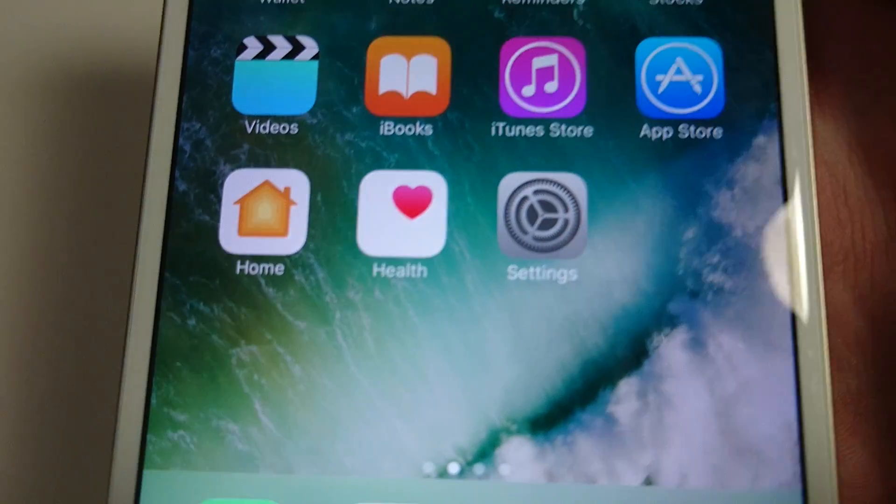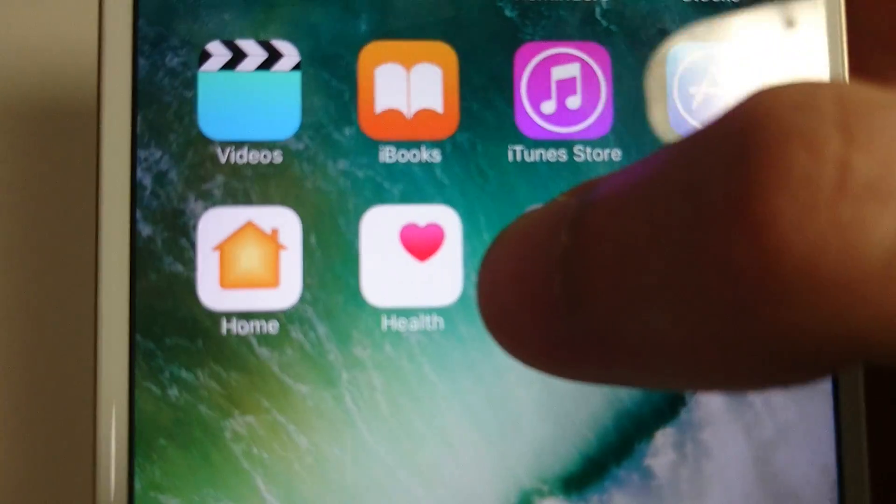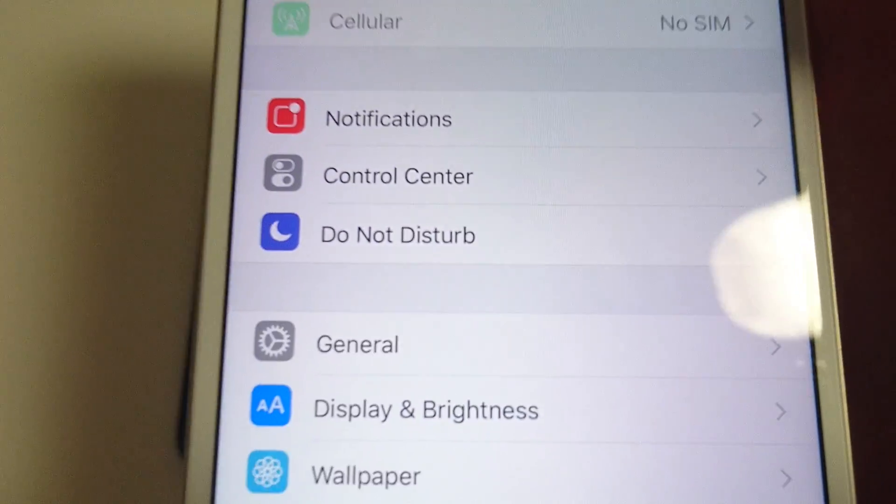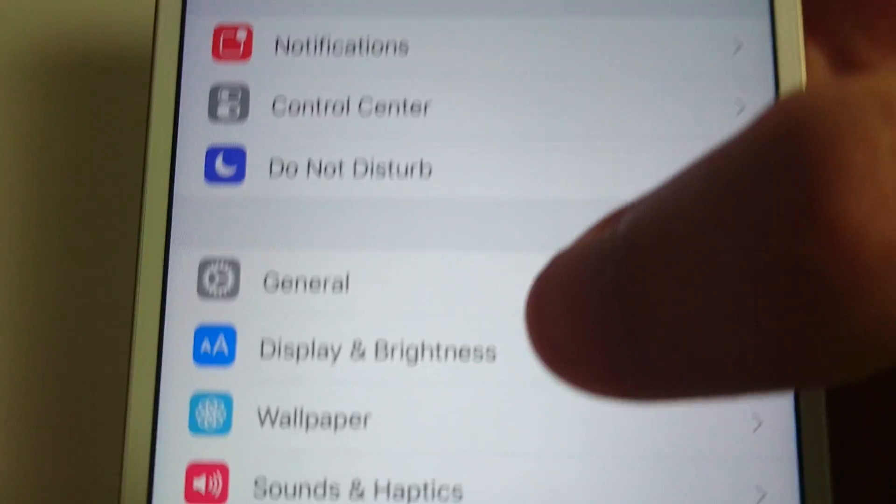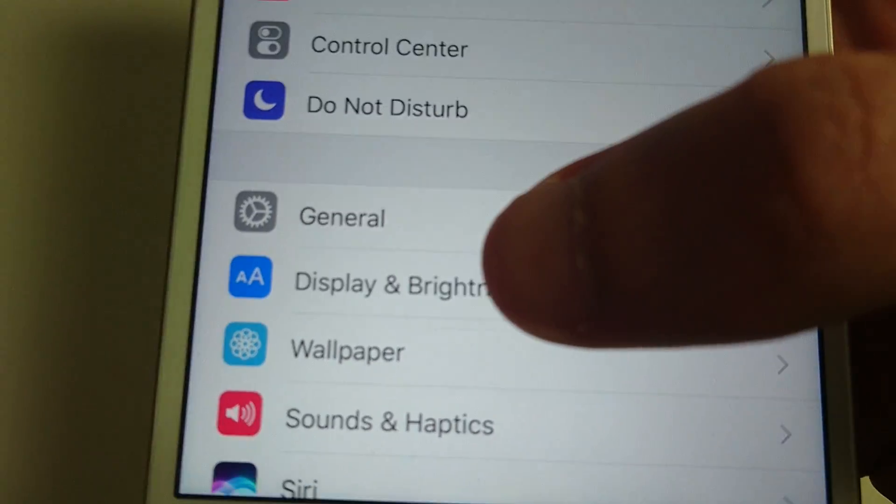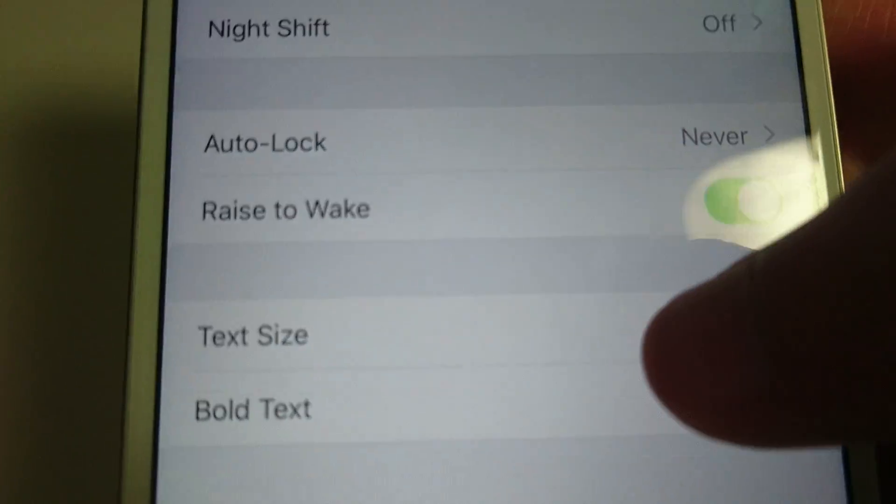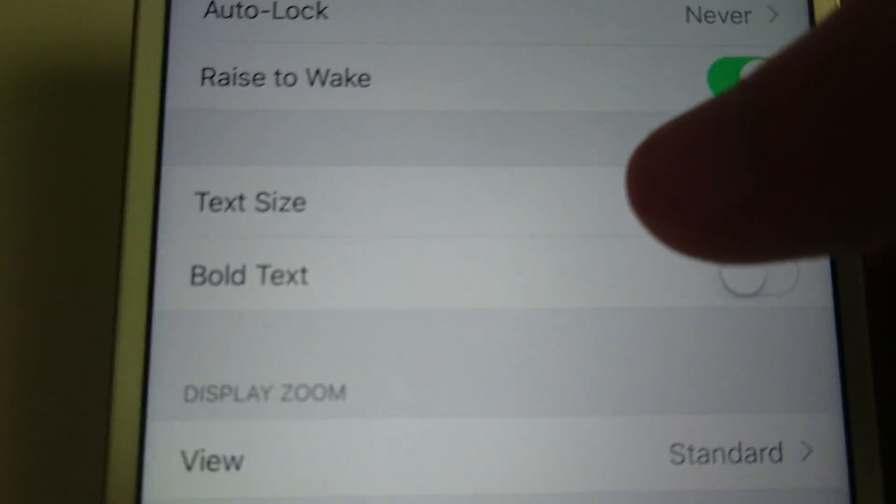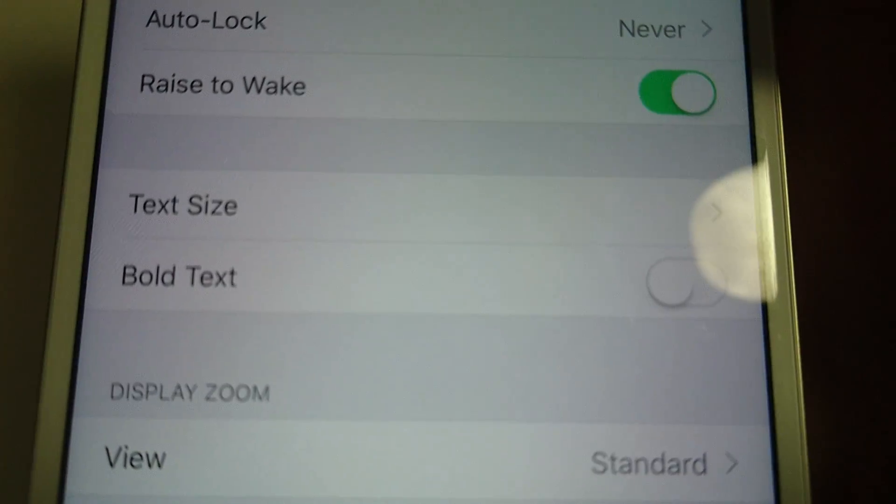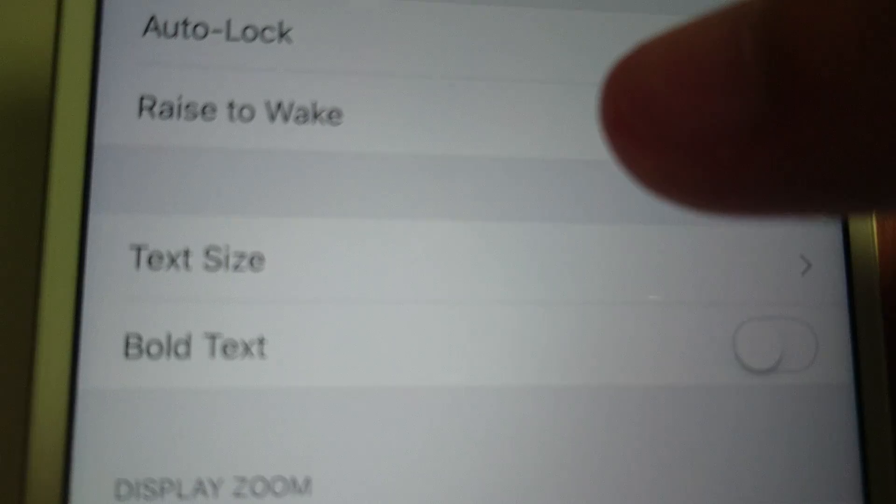All you're going to do is go into Settings, click on the app, and then go to Display and Brightness. And then you see here you have Text Size and Bold Text.